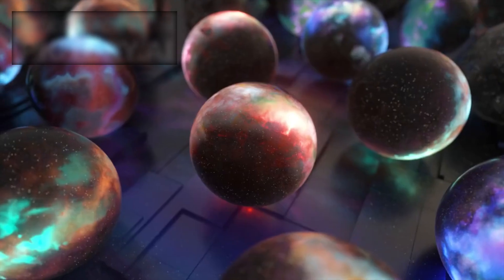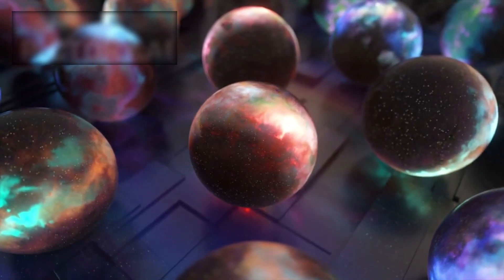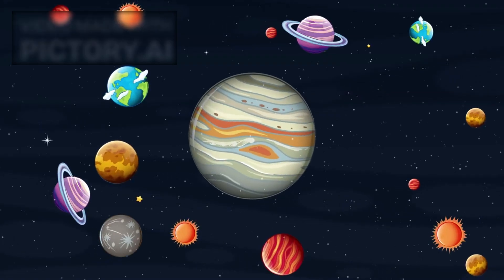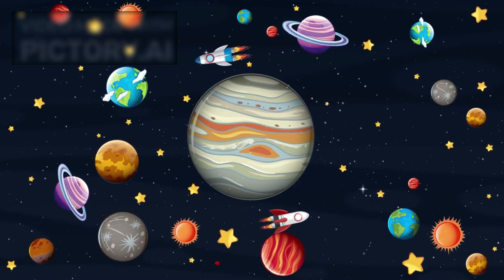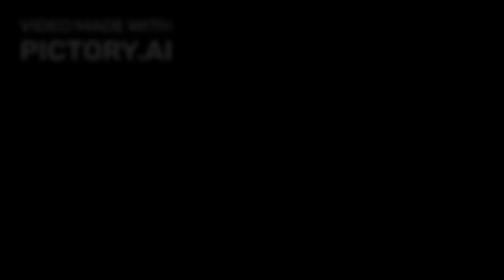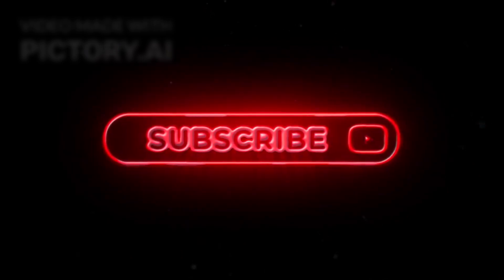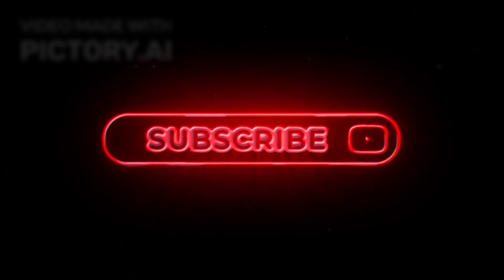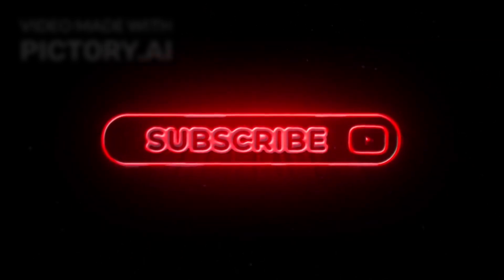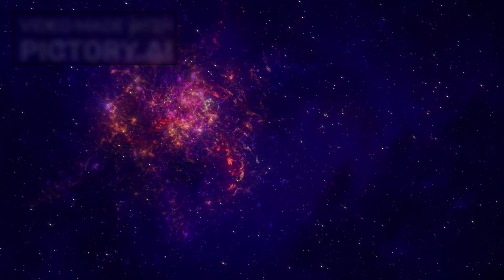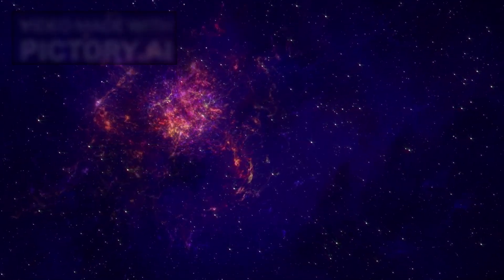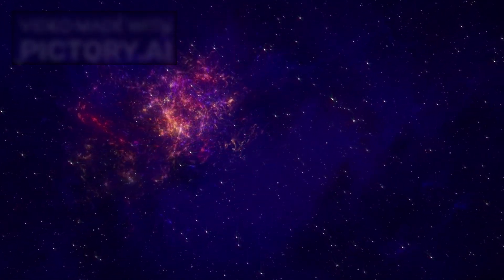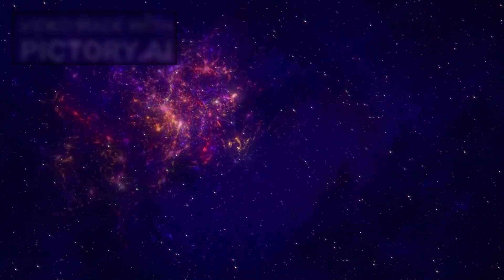So what do you think? Is our universe part of an infinite loop? Could we be living in just one chapter of an endless cosmic saga? Let us know in the comments. And if you found this video fascinating, make sure to like it, share it with fellow space enthusiasts, and subscribe to Spaceloop. Hit the notification bell so you never miss a journey through the stars, the fabric of space-time, and the infinite possibilities that lie beyond.